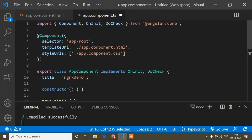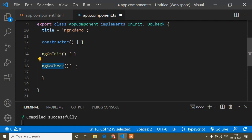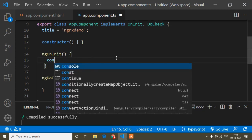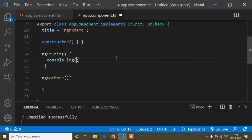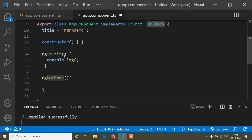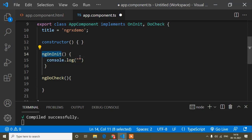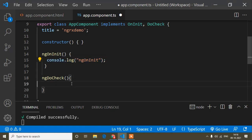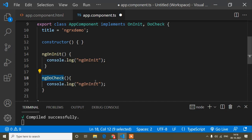In the lifecycle hooks there are two parts: one is called and another is execute — you'll understand why I'm saying that shortly. Inside ngOnInit I'll write a console.log, and similarly inside ngDoCheck I'll write a console.log with the lifecycle hook name, so when it prints I can easily identify which lifecycle hook is being printed.